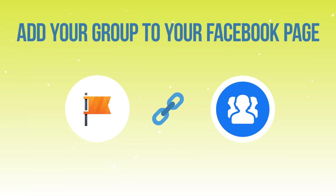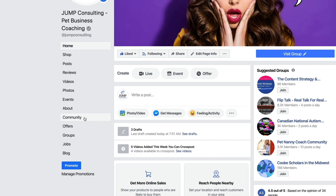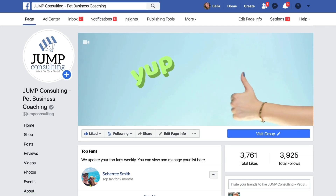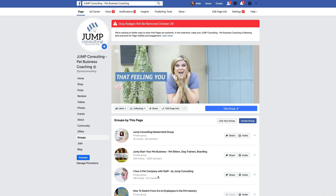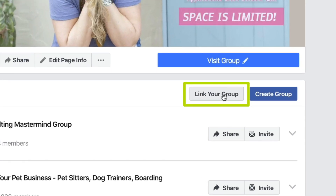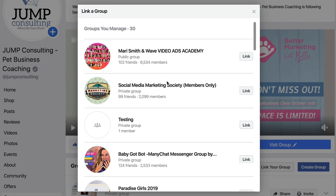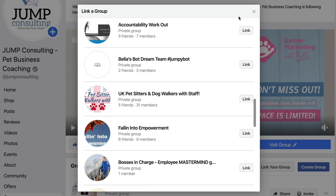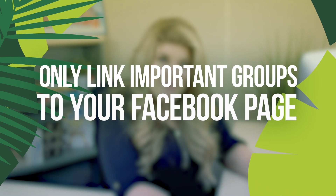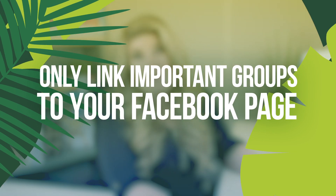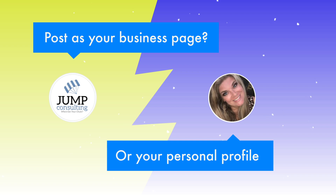Next you're going to want to show or hide the Group tab on your Facebook page. If you're keen on getting people into your group, I highly recommend showing it. Go to your main business page, click Community, scroll down to Groups, click See All Groups, and link your group there. You might manage more groups than you want to show publicly — I recommend only linking the higher-level groups, not ones behind a paid membership or download bonus.